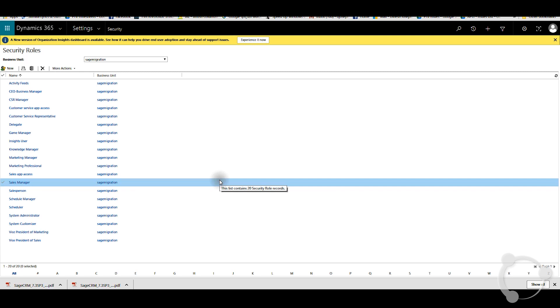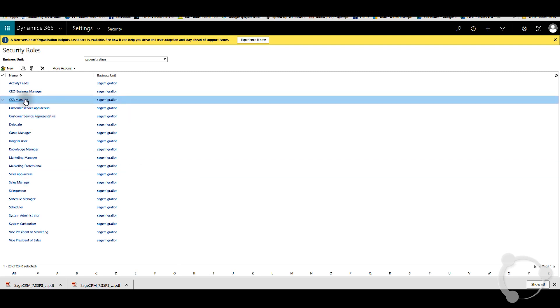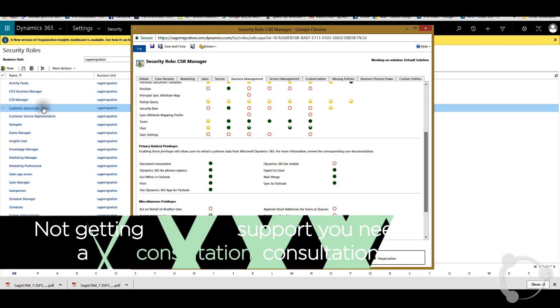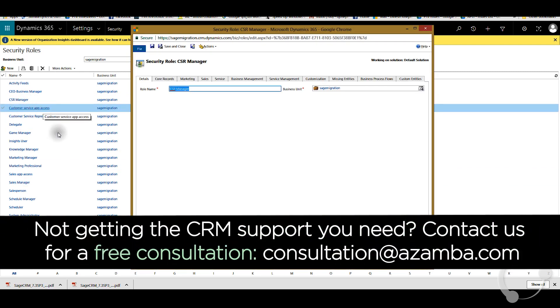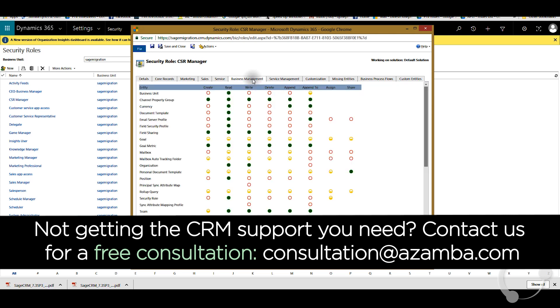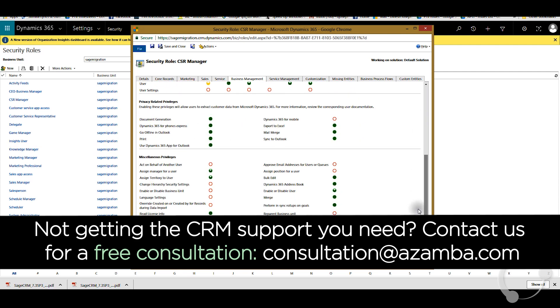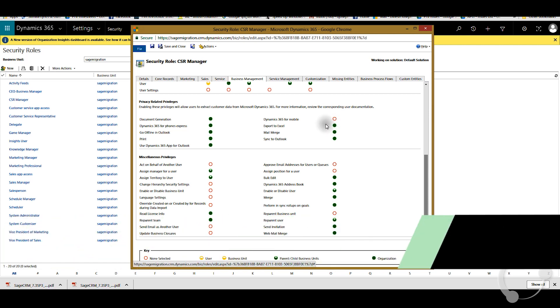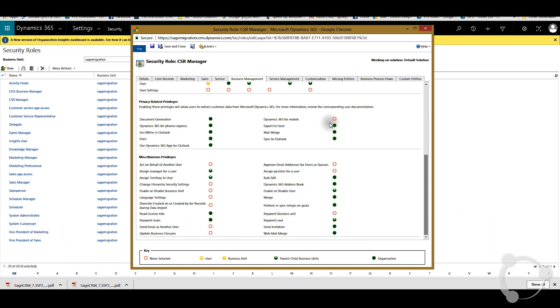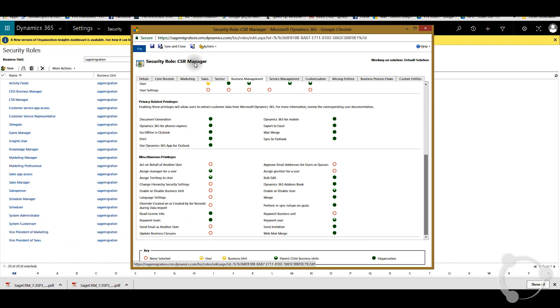So as an example, if you open up the CSR manager profile here and click on business management, you can see here at the bottom Dynamics 365 mobile is unchecked. It's not saved for the organization, so you have to make sure that this option is set for the organization. And then just save and close.